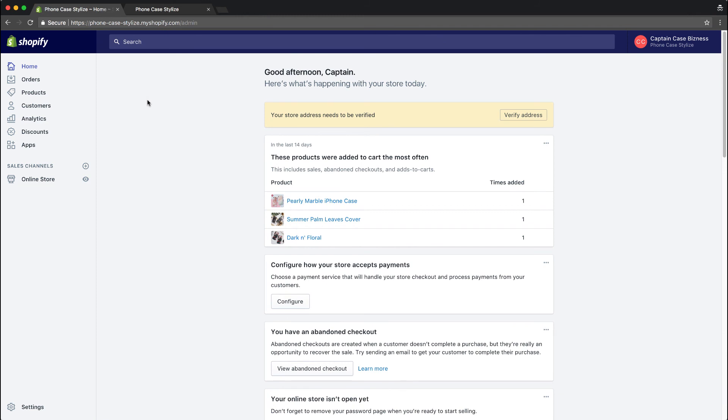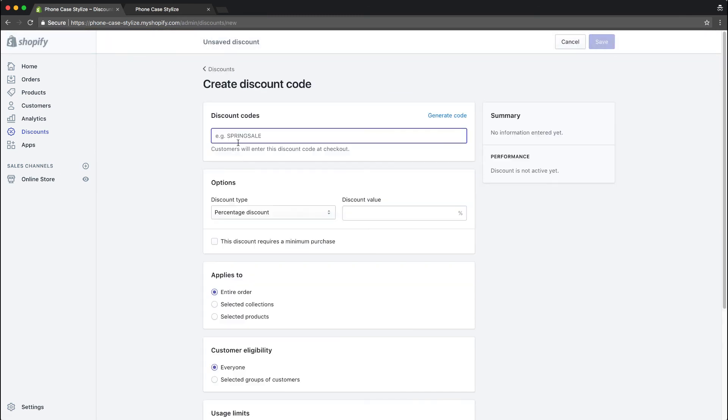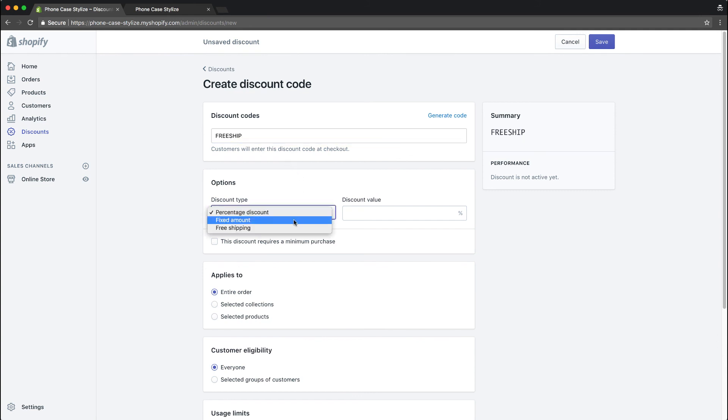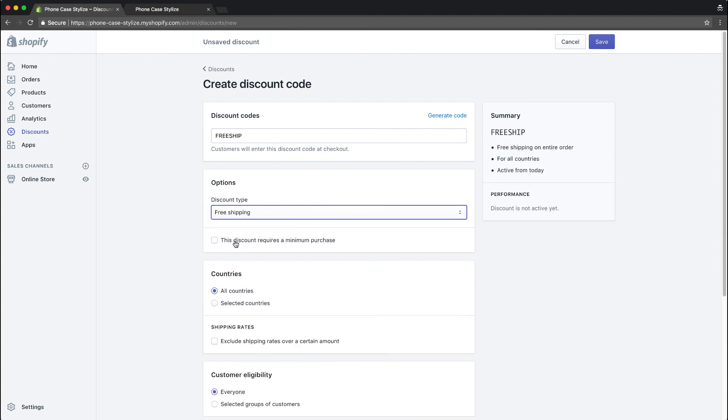To create a discount, it's easy. Go to your dashboard, click discounts on the sidebar, create a discount, and name the discount whatever the customer will type in for the discount to be valid. You could choose a percentage discount, a fixed amount, or free shipping. Free shipping was in my case, so this discount requires a minimum purchase.